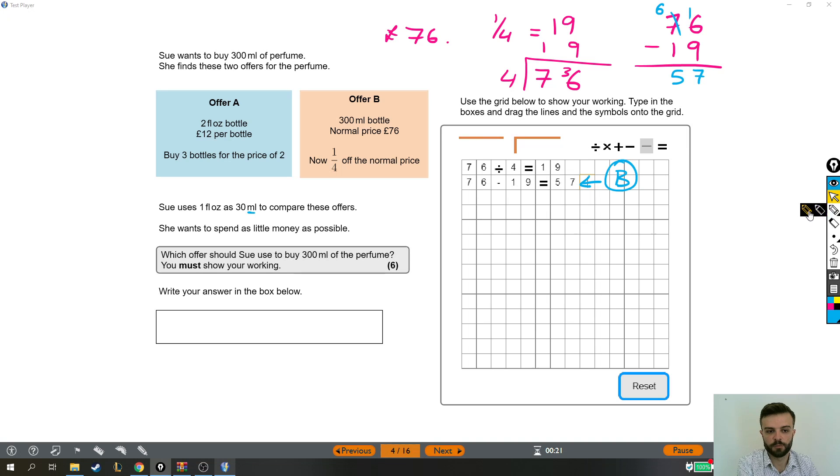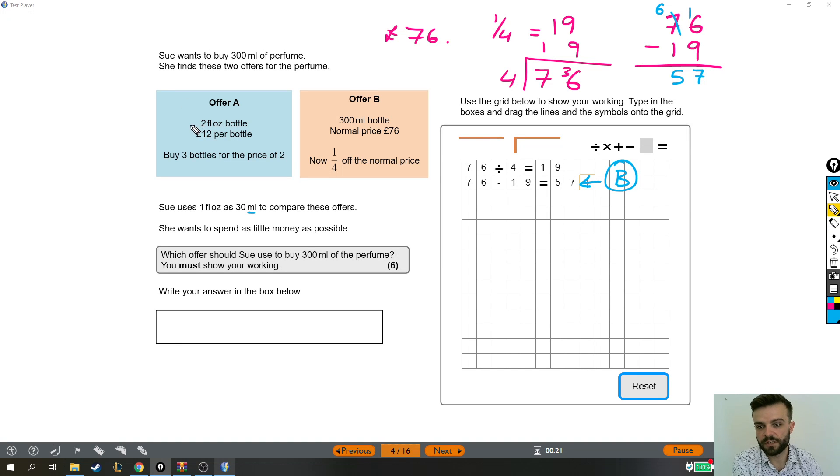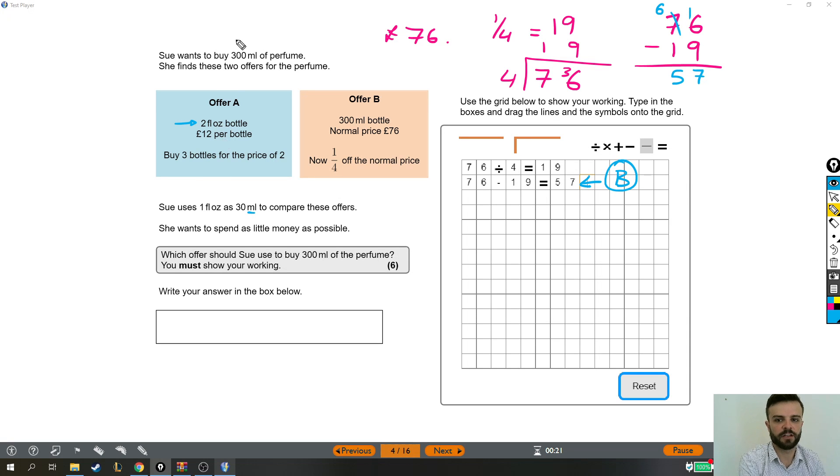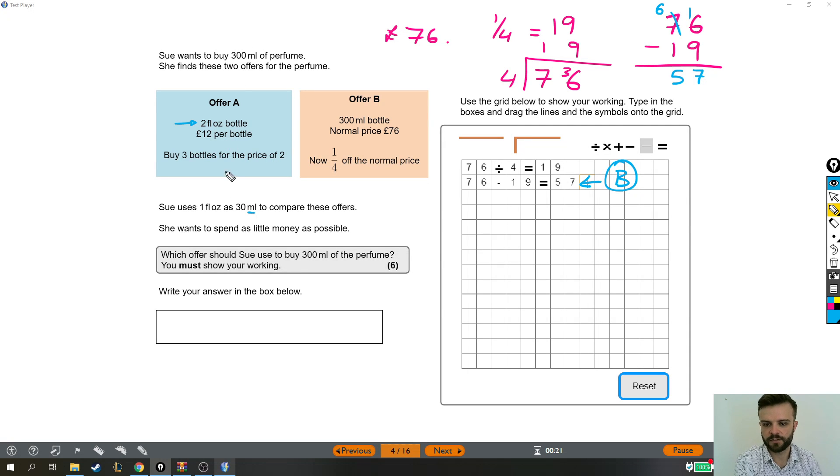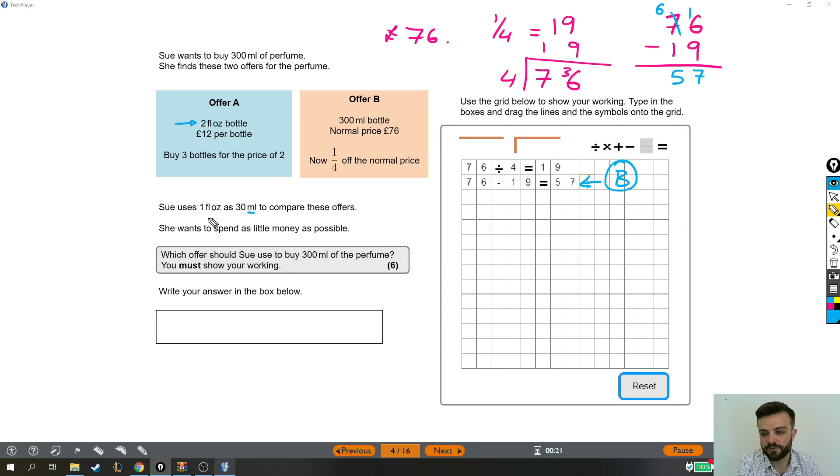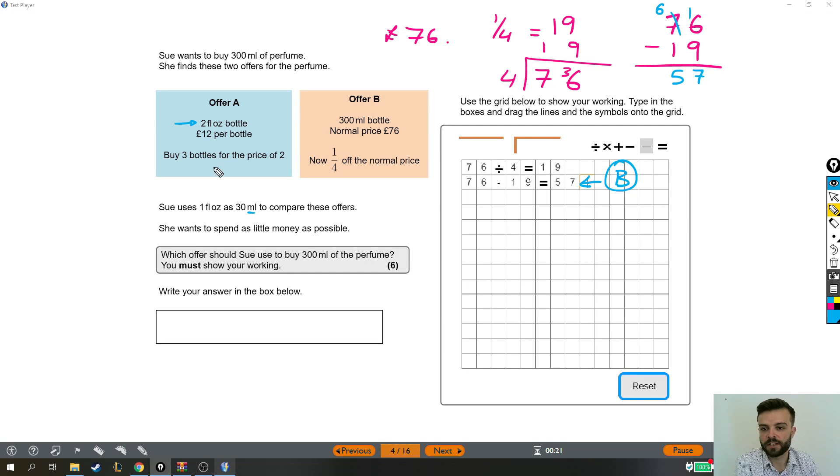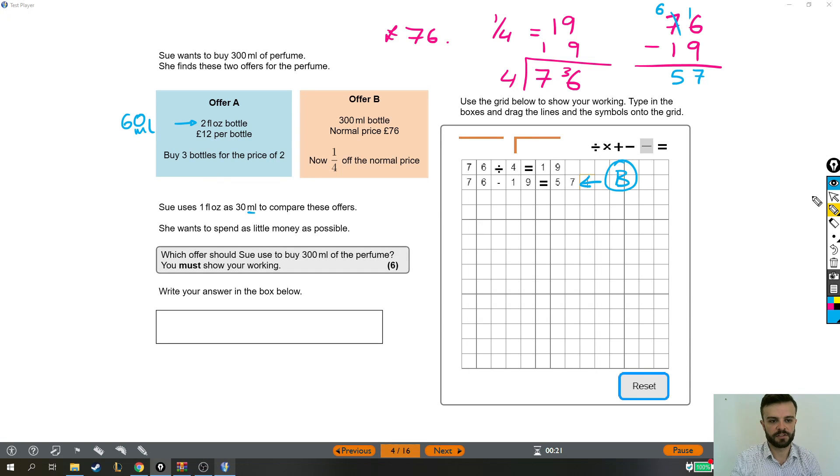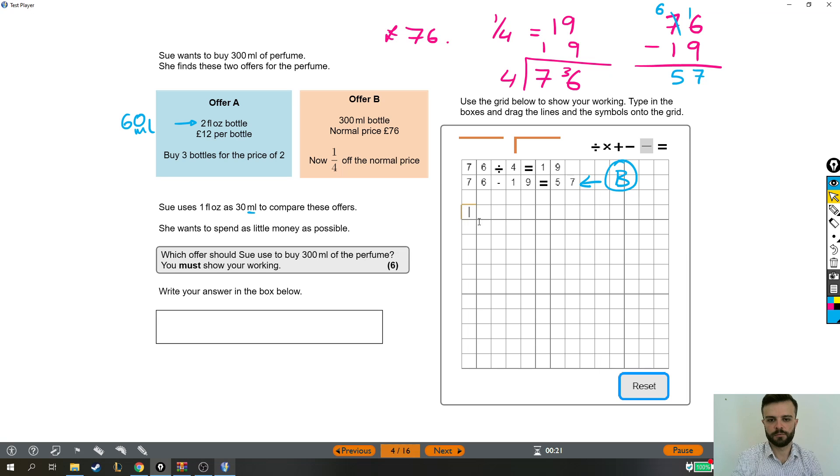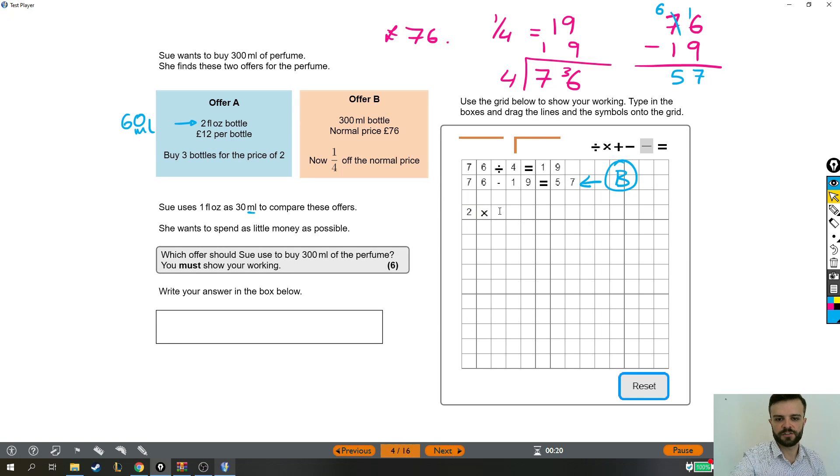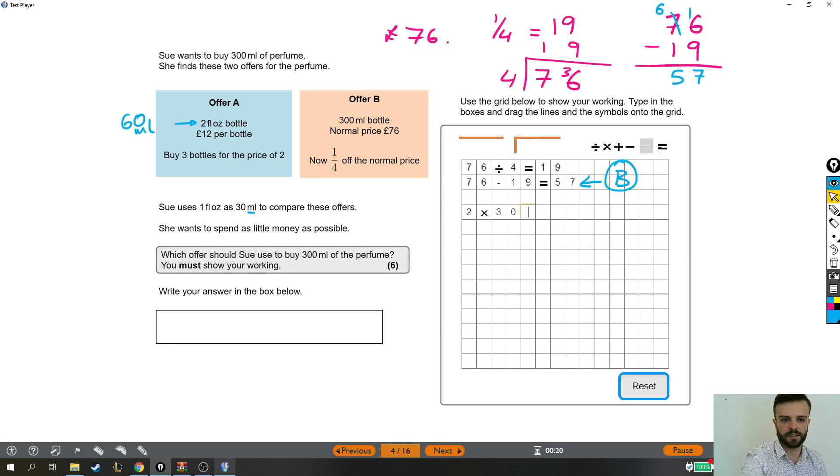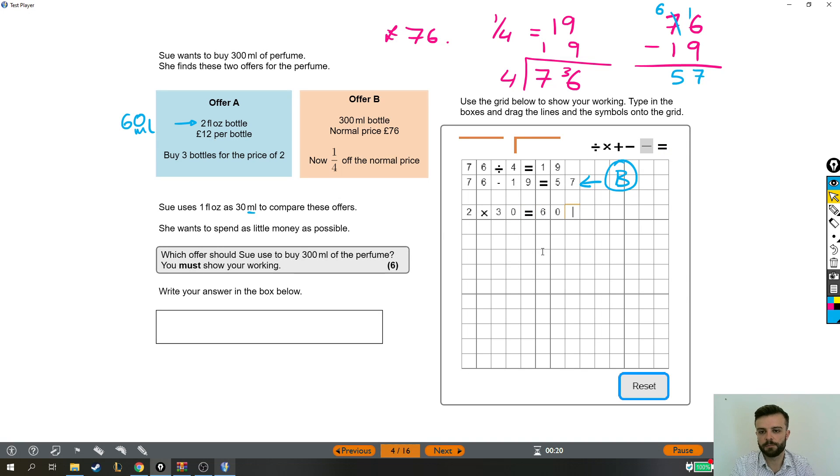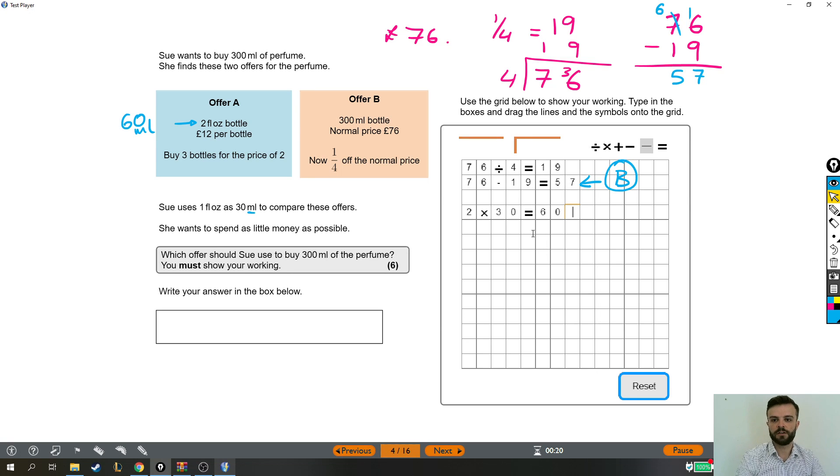Now offer A is a lot more work. First of all, we need to know how much is actually in a bottle, because 2 fluid ounces isn't much use to us if we want to buy 300 millilitres. Now if 1 fluid ounce is 30, then 2 fluid ounces must be 60. So we just did 2 times 30 equals 60. So that's how many millilitres is in one of those bottles.